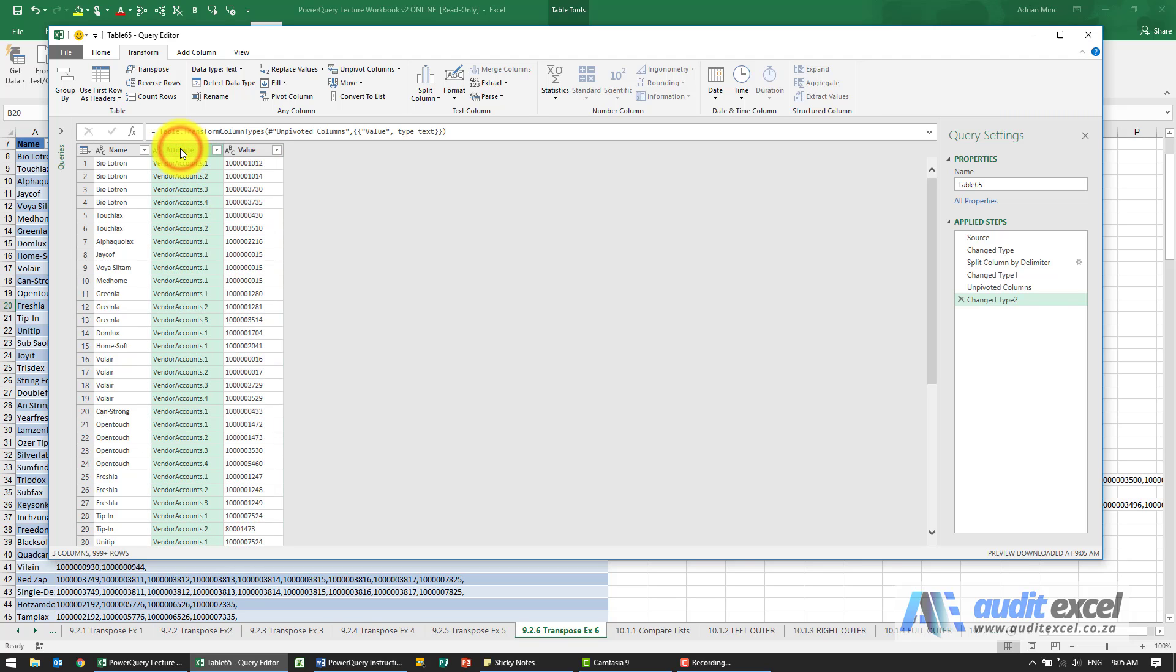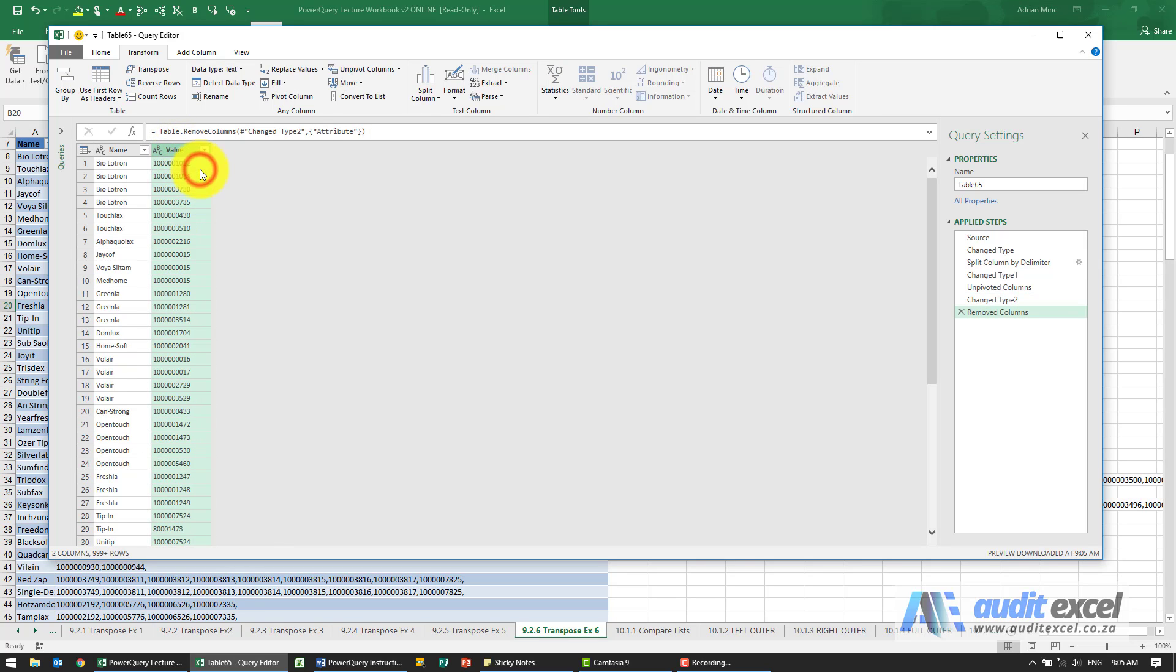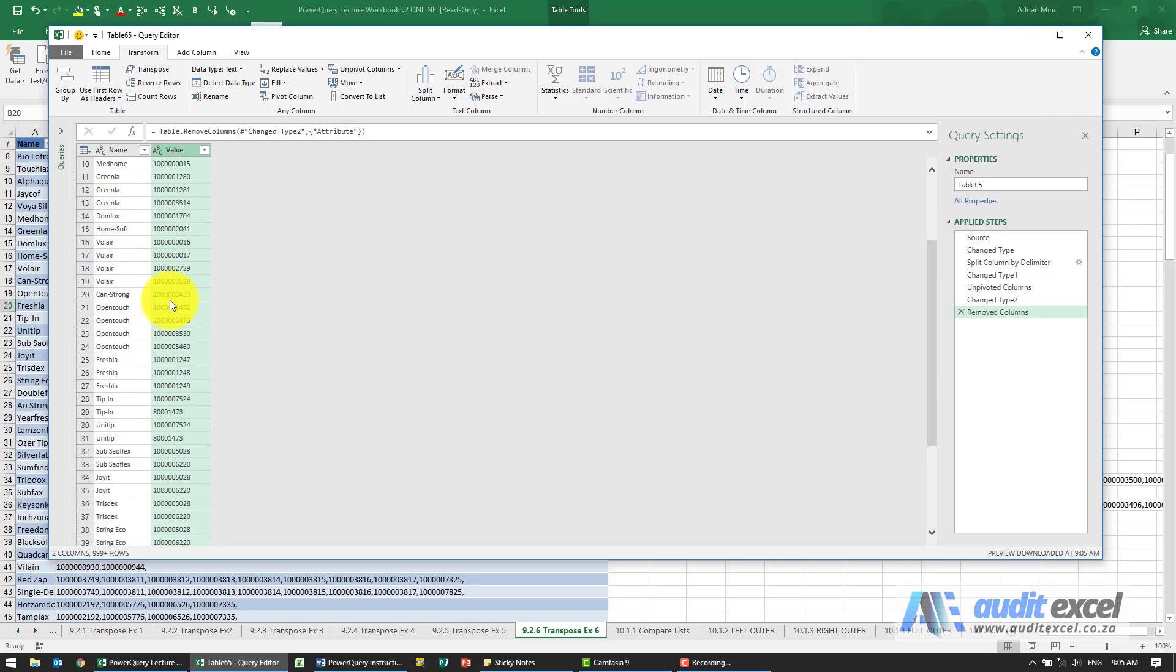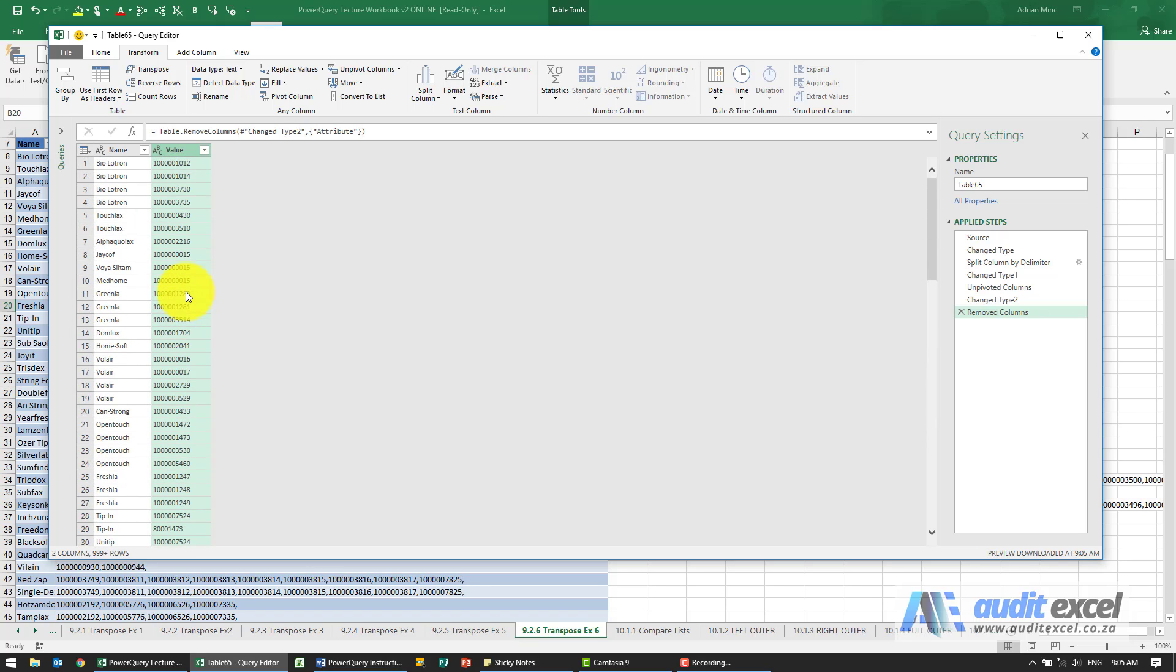This is probably no longer necessary, and now we can load that back in and we've now got a comprehensive long list of all the vendor account numbers and the associated name.